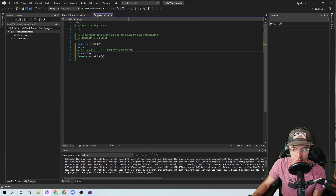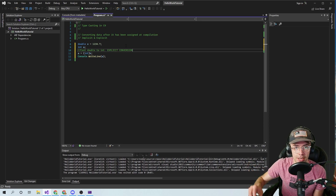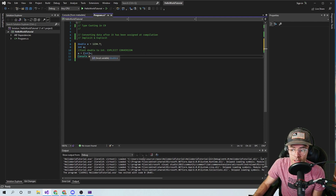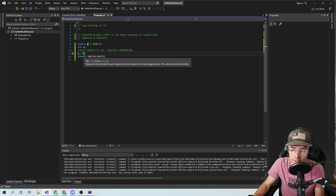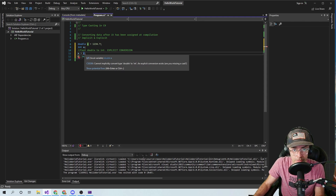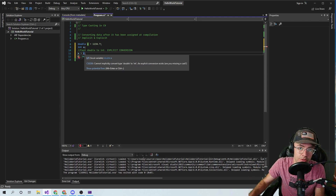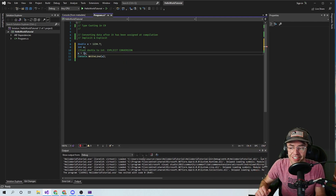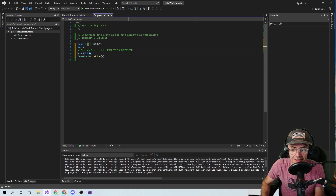Remember those terms. Implicit means the compiler is just going to do it for you — you don't even have to worry, the compiler is really smart and it's going to handle a lot of things. An explicit conversion means — once again, it's when you see this right here. When you see: cannot implicitly convert type double to int, an explicit conversion exists, are you missing a cast? Just think parentheses, and then go ahead and add your int in there.